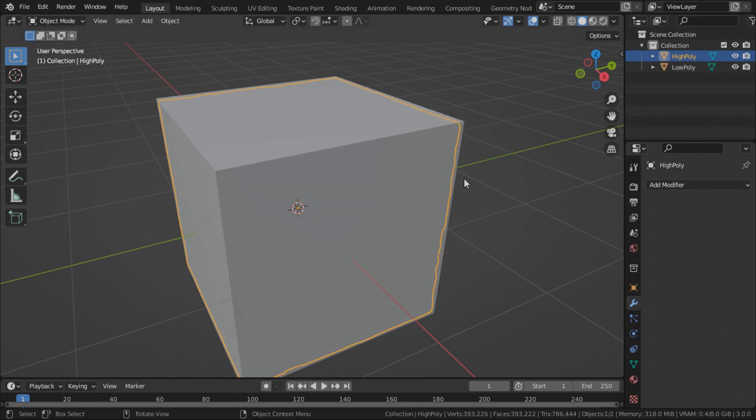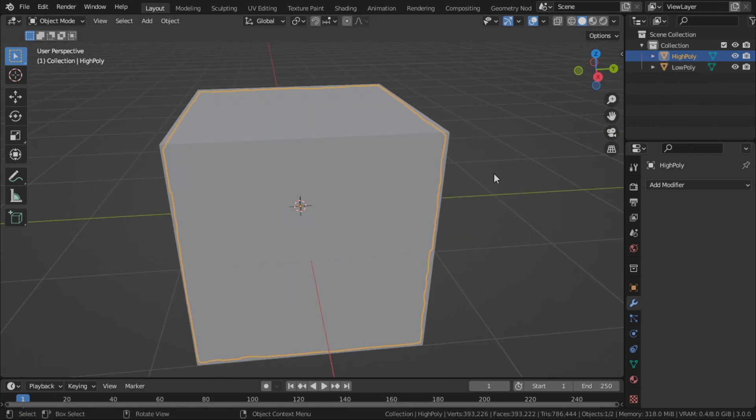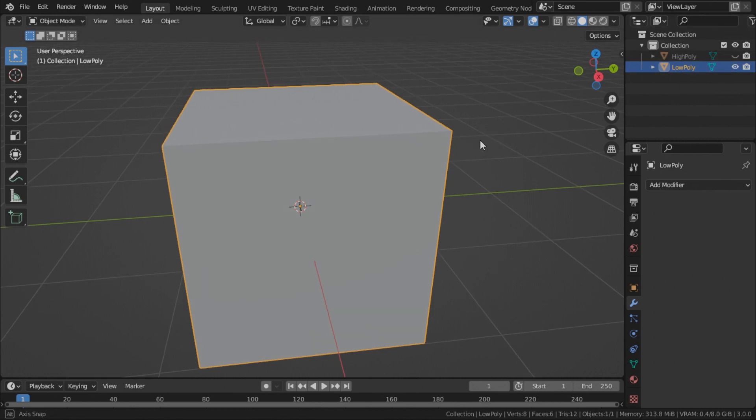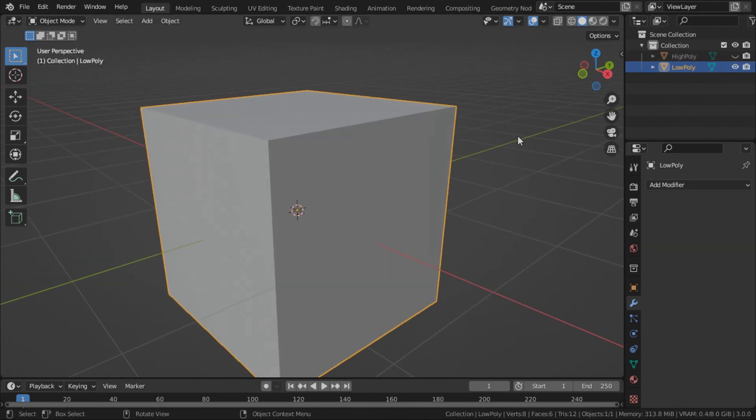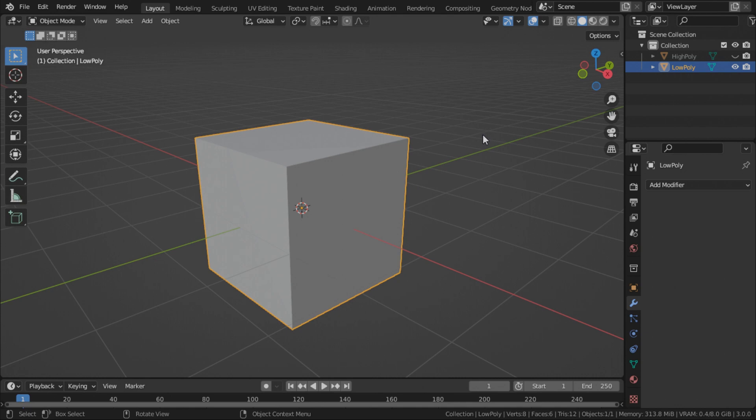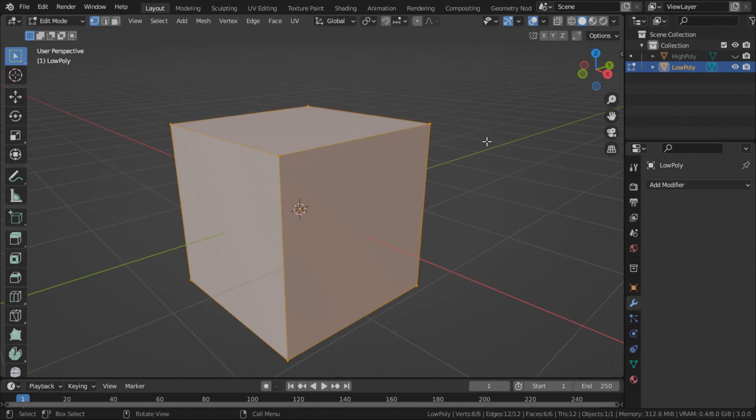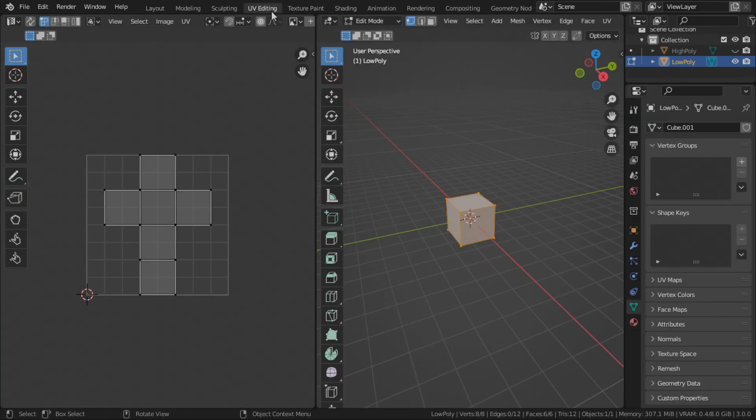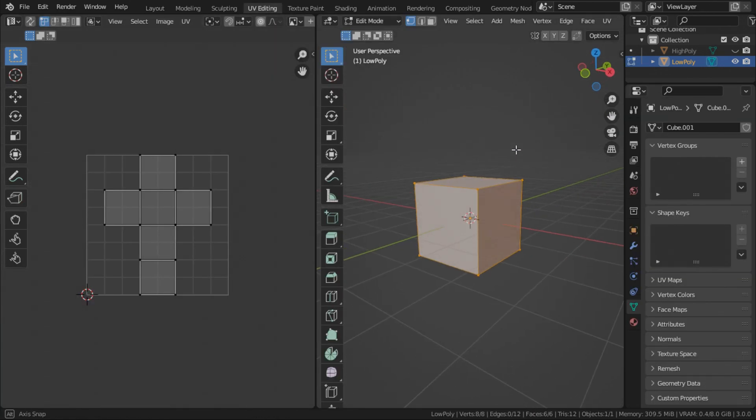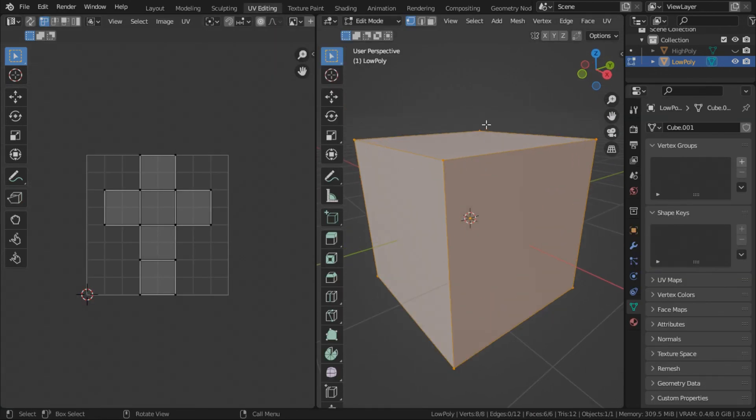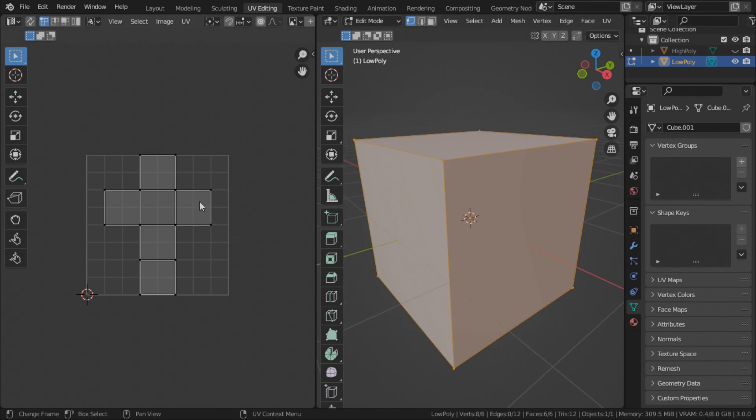Unhide your low poly. Now hide your high poly. The next thing we're going to do is to prepare the low poly cube to bake the normal map. So in order to do that, we will first need to UV unwrap it.